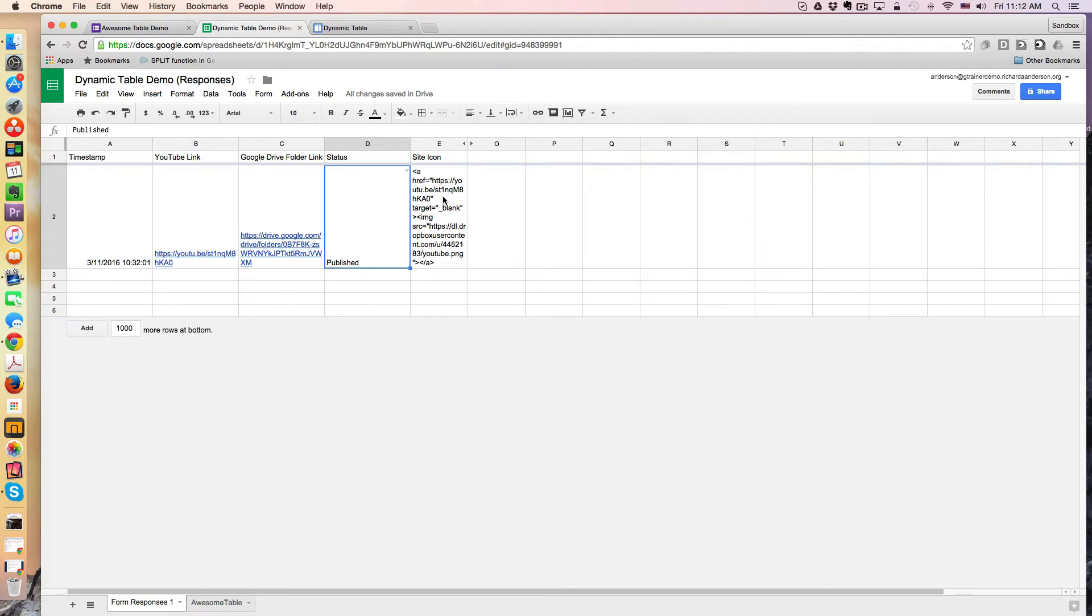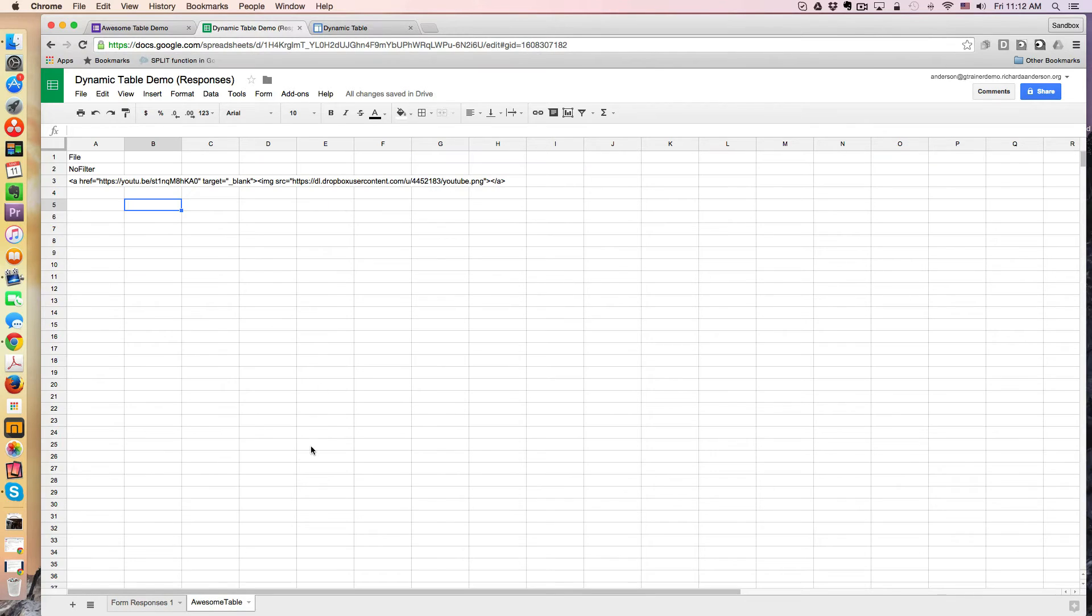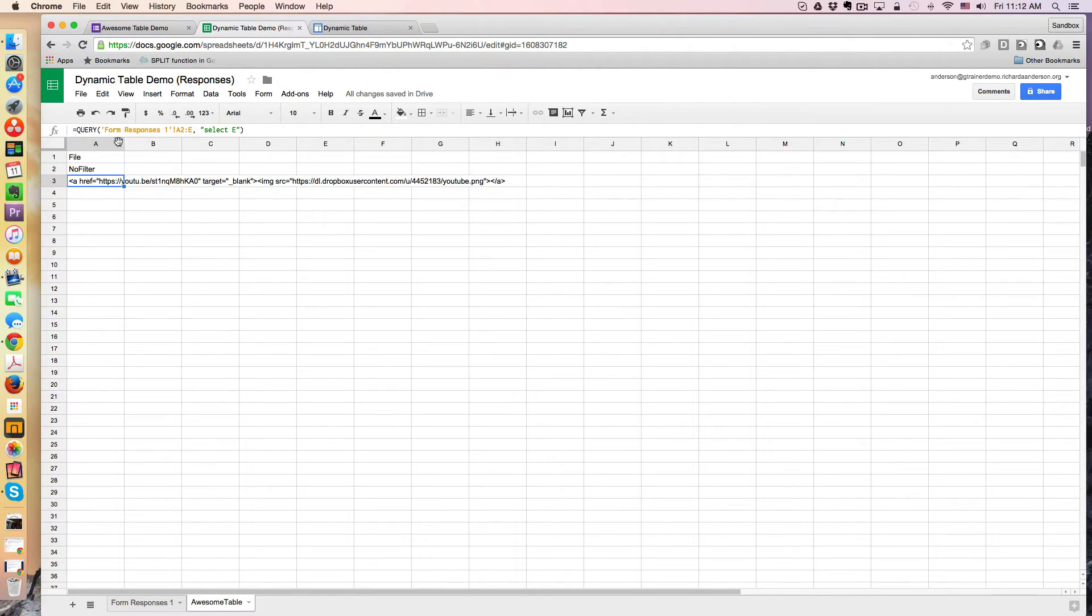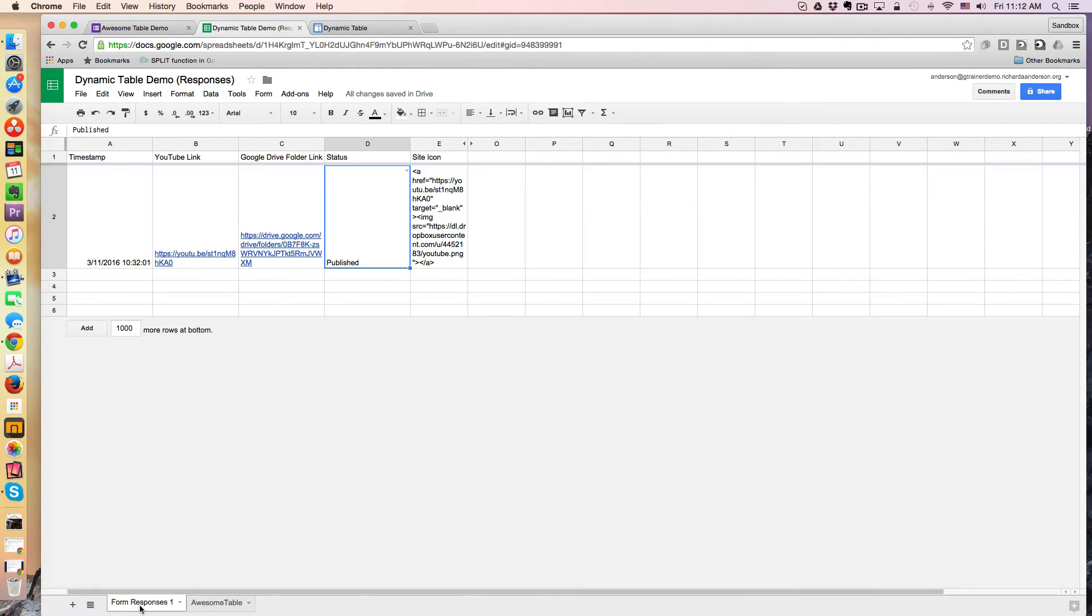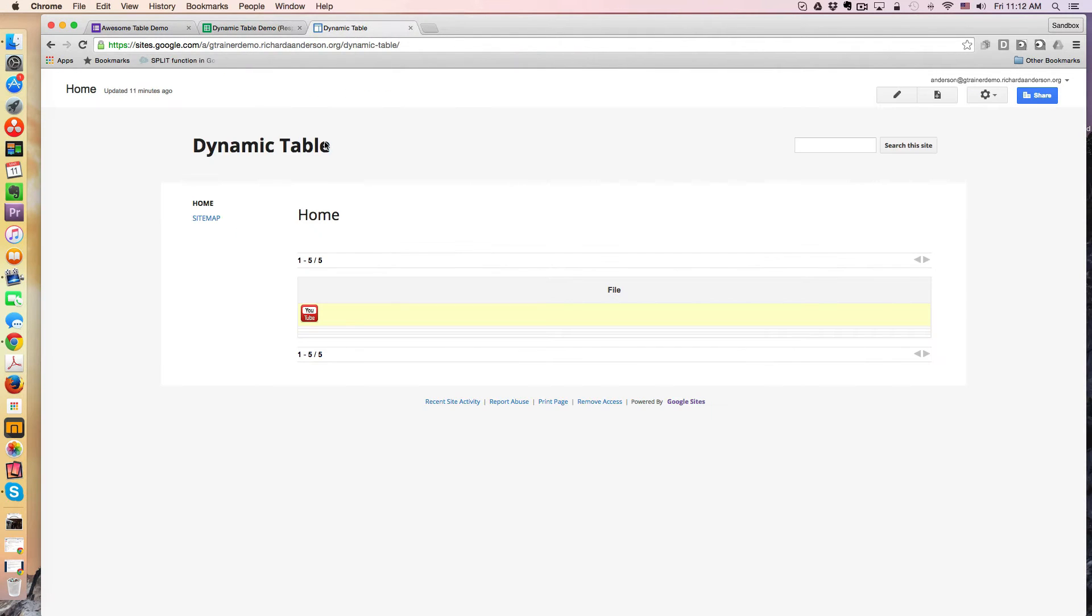Well, how does that look on the awesome table on a Google site? So here's actually my awesome table. Very simple. And again, this toggles, this is just a query. So it's pulling it from the form responses sheet. But if I go over to the awesome table, I'm going to refresh.